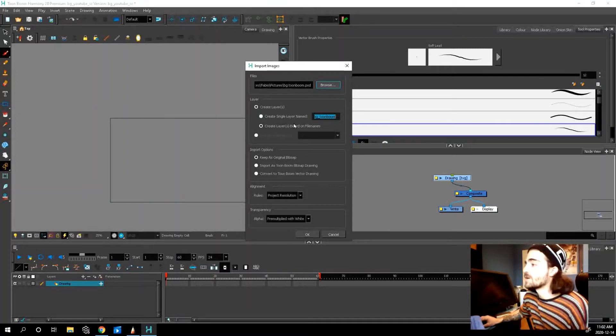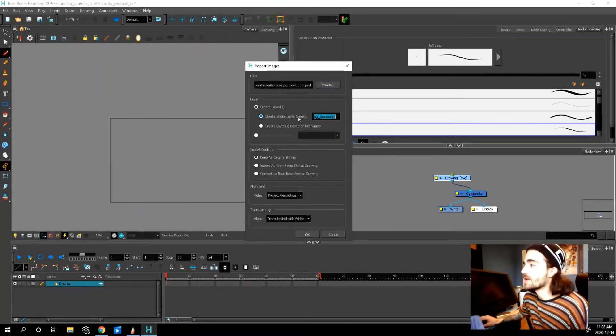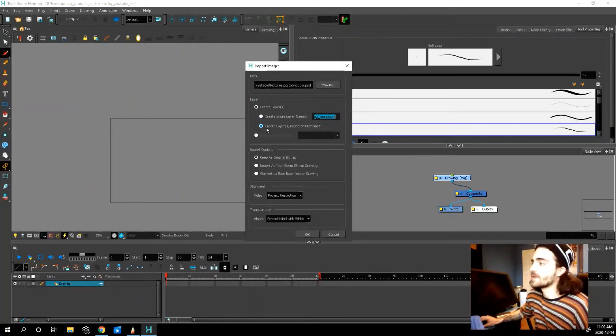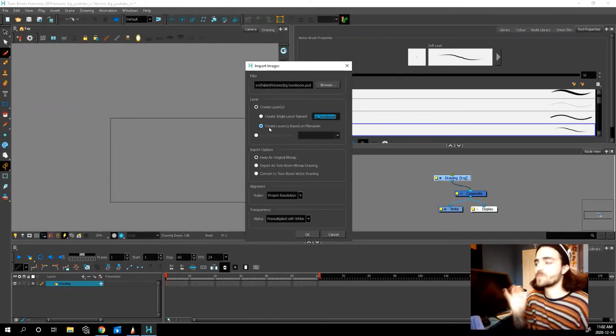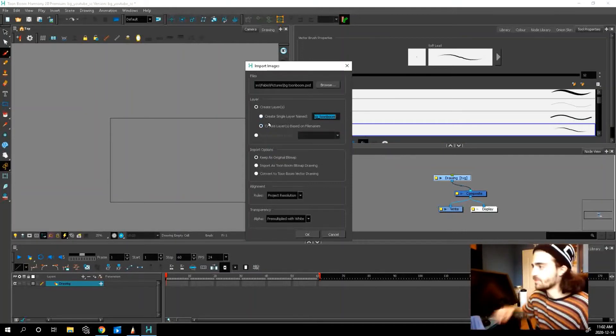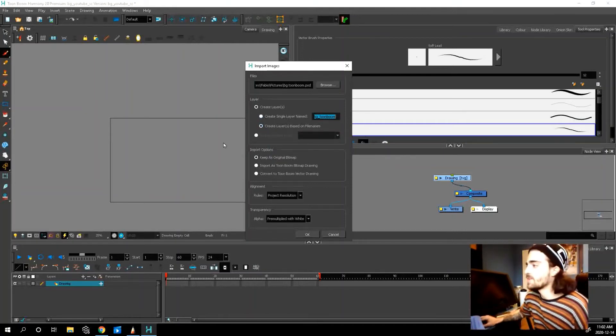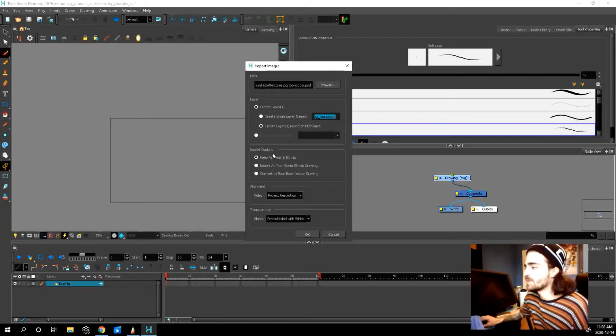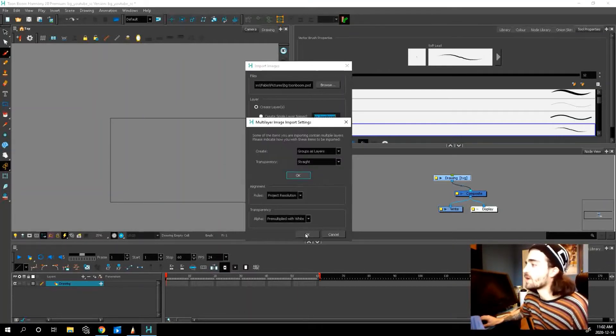So now we have a few options. You can either create a single layer. I don't want that. I want create layers based on file names. That's why we named our files. Keep as original bitmap. That's fine. Everything else you can kind of just leave. Press okay.